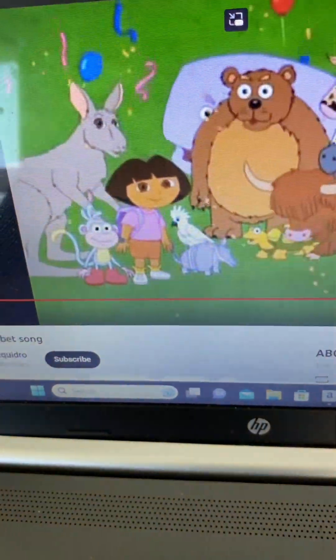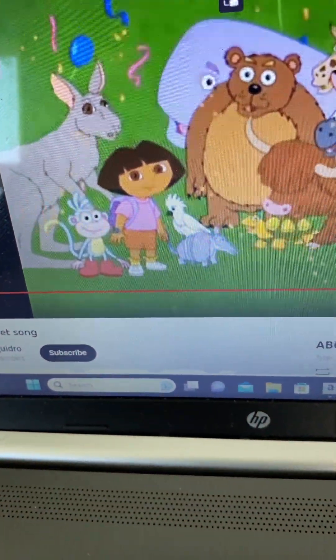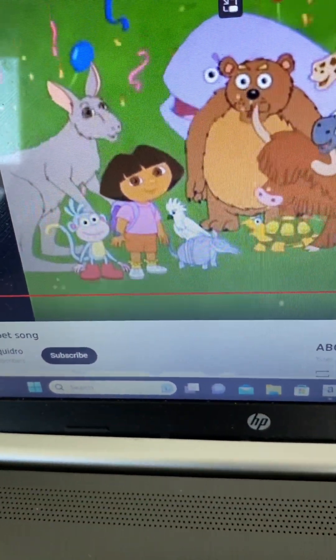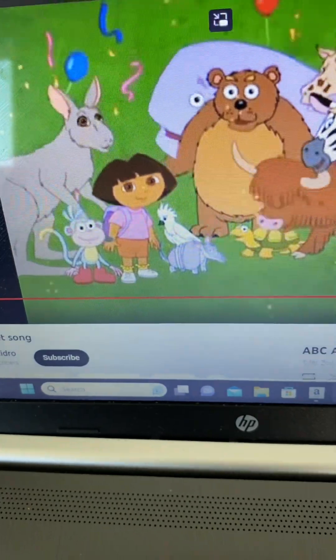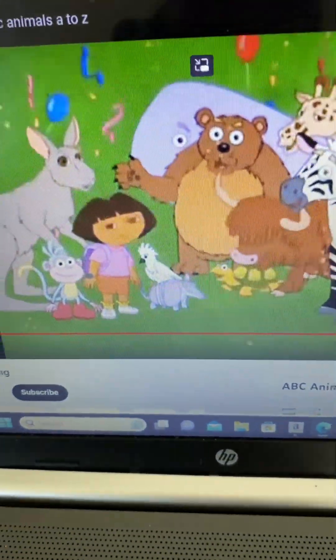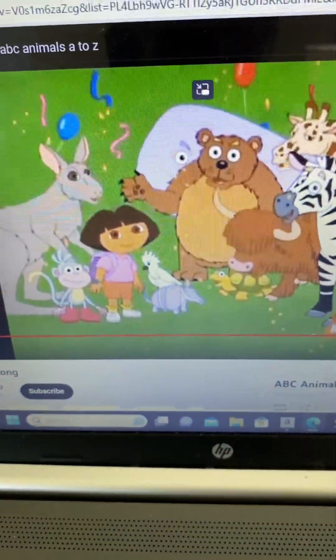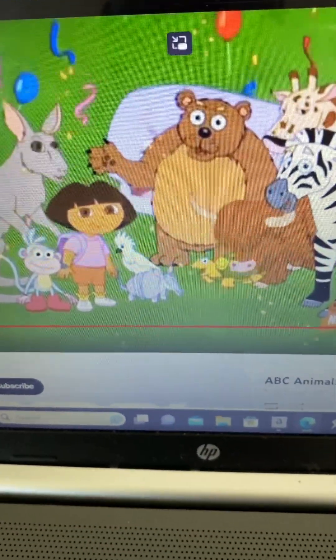Zebra! Now we found all the animals, A to Z! Next time, won't you stay with me?